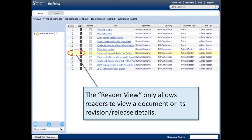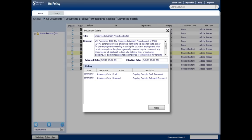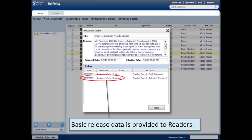Readers can also, in the reader view, click on the view documents or revision release details. This is to see when it was released, who approved it, who released it, and what date. Common questions your auditor may ask you can be easily found right here.